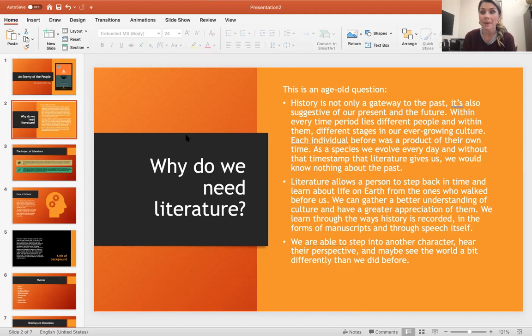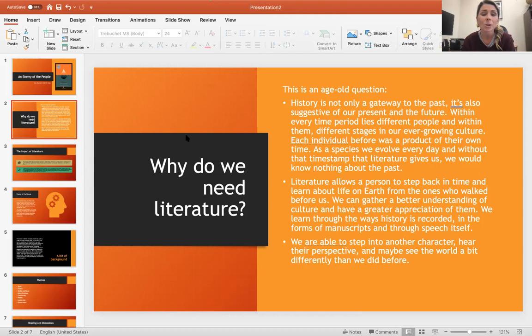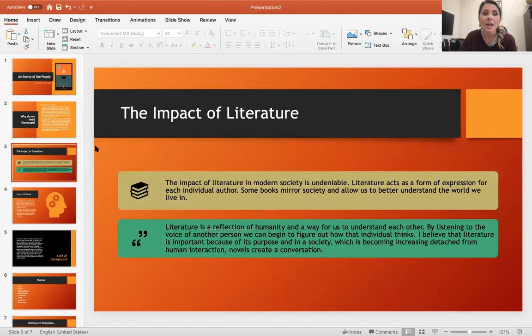Literature allows us as readers to take a step back in time and learn what life was like on earth and from those who came before us. We get a better understanding of culture and have a greater appreciation of the past. We learn through the ways history is recorded in the form of manuscripts and speech. We're able to step into those characters, hear their perspective, and sometimes it even makes us view the world a little differently.